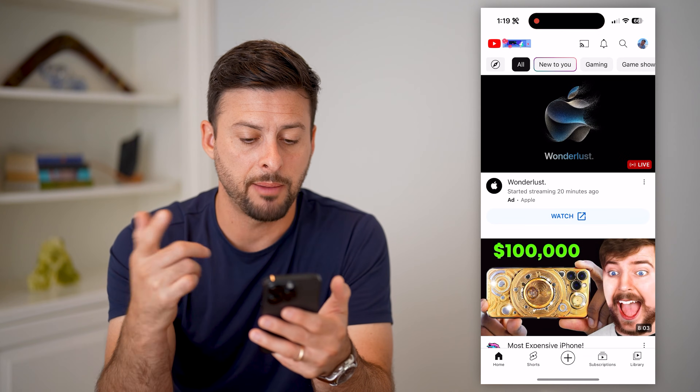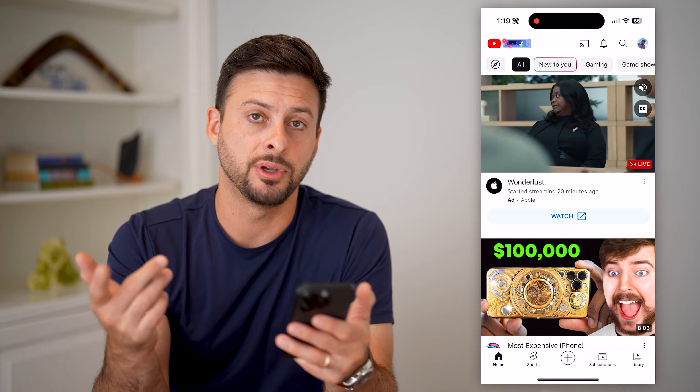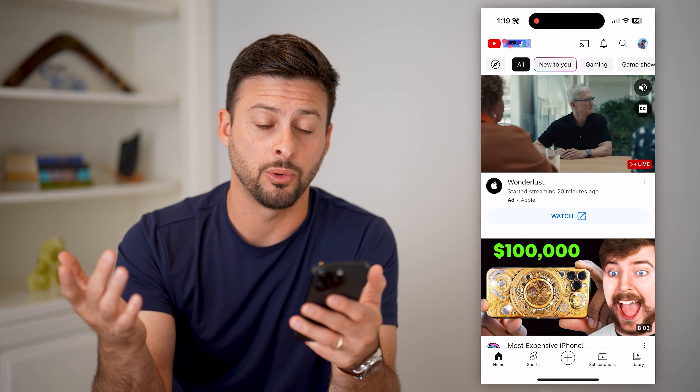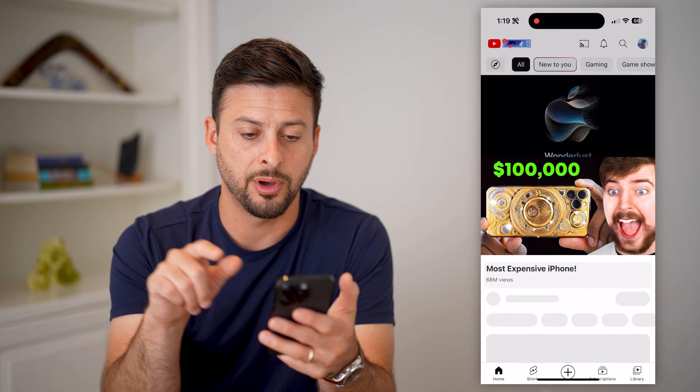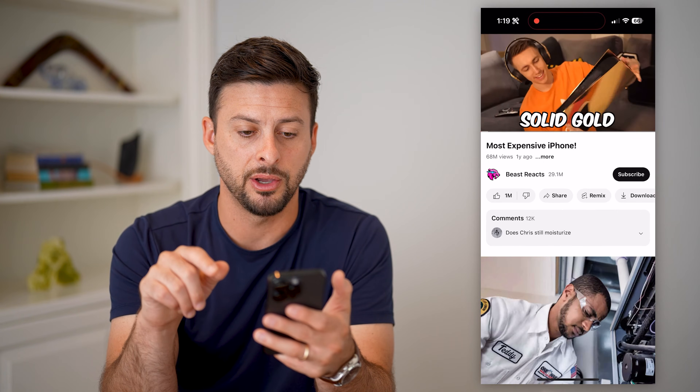I'm going to open up the YouTube app here on my iPhone. You can do this on Android or computer, and I'm going to tap on a video here.